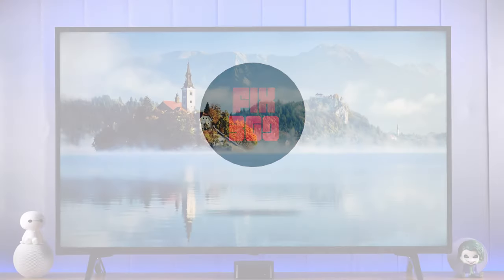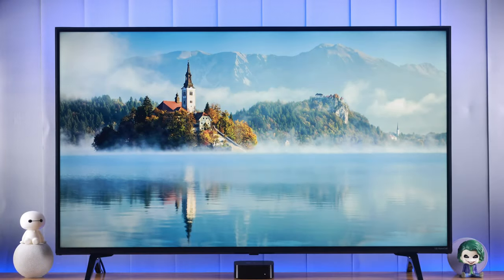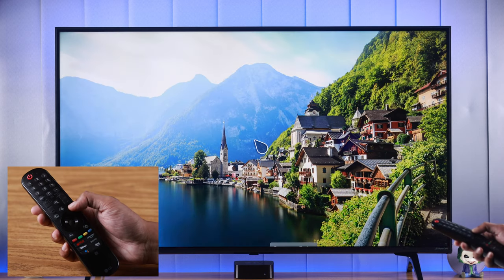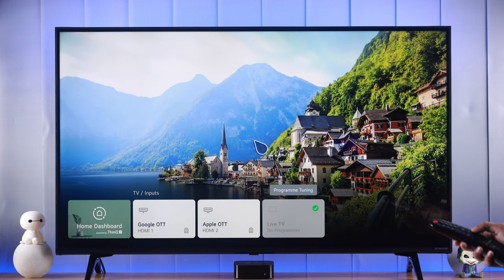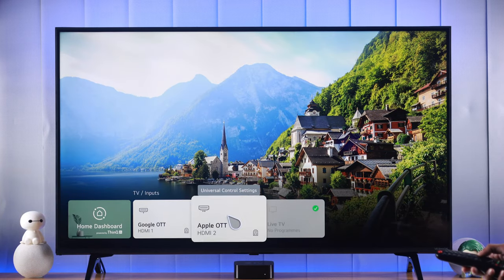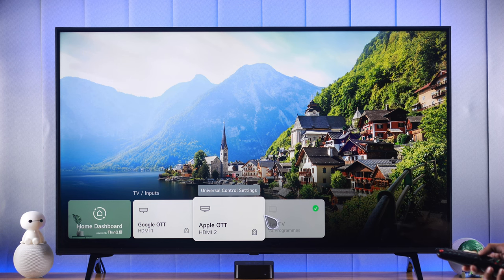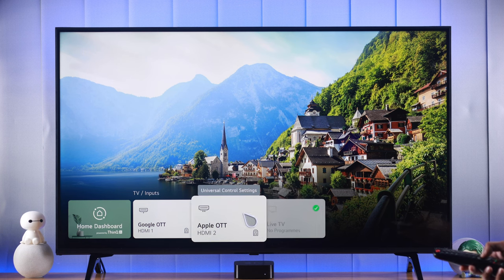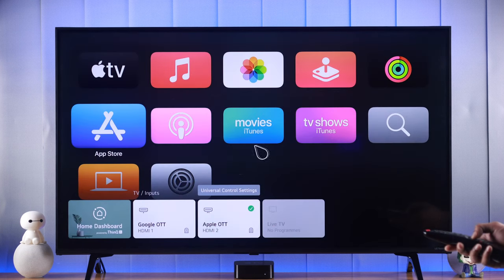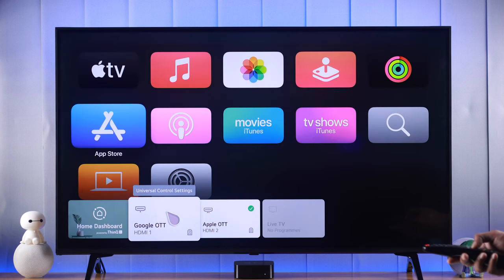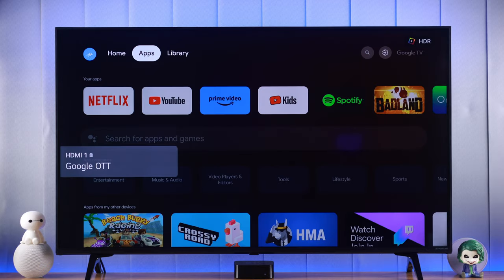To switch between inputs, we can just press the input button on our LG Magic Remote from anywhere and it will open the input menu. From here you can switch between the available inputs. So let's switch to our Google TV from our Apple TV — and this way you can switch between inputs easily anytime you want.